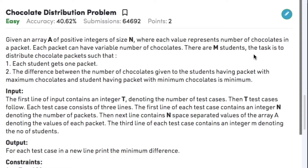The question states that we have n number of chocolate packets which contain a variable number of chocolates, and there are m students. Among these n packets, we need to distribute each packet to a single student such that each student gets one packet, and the difference between the student with the maximum number of chocolates and the student with the minimum number of chocolates should be minimized.